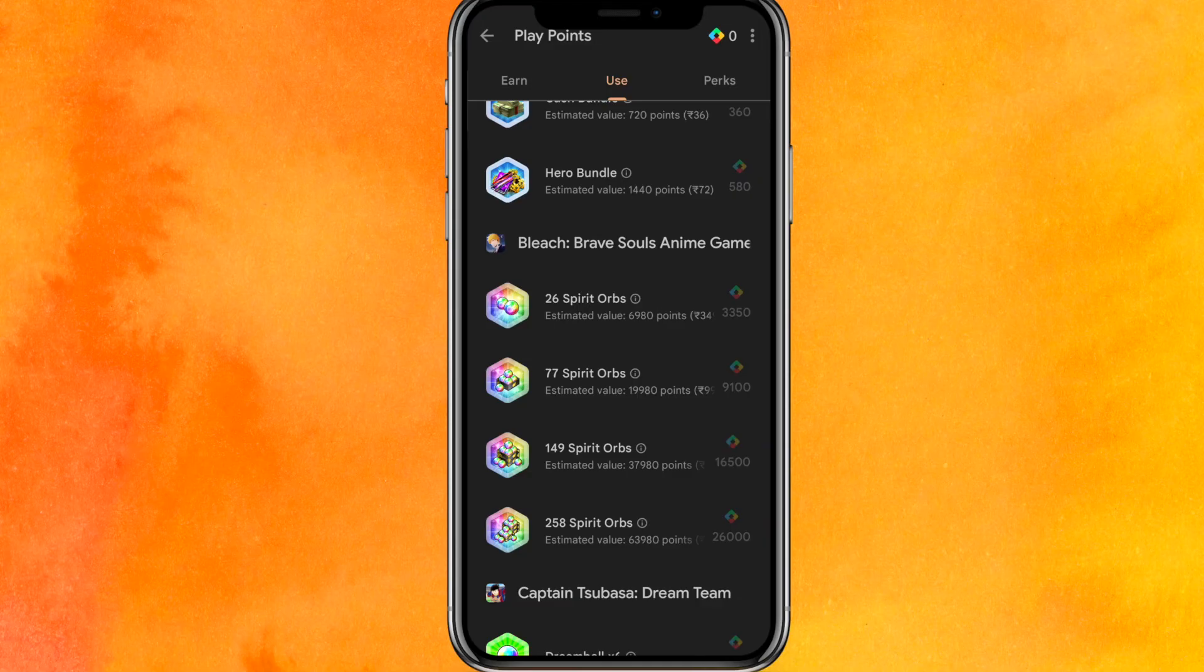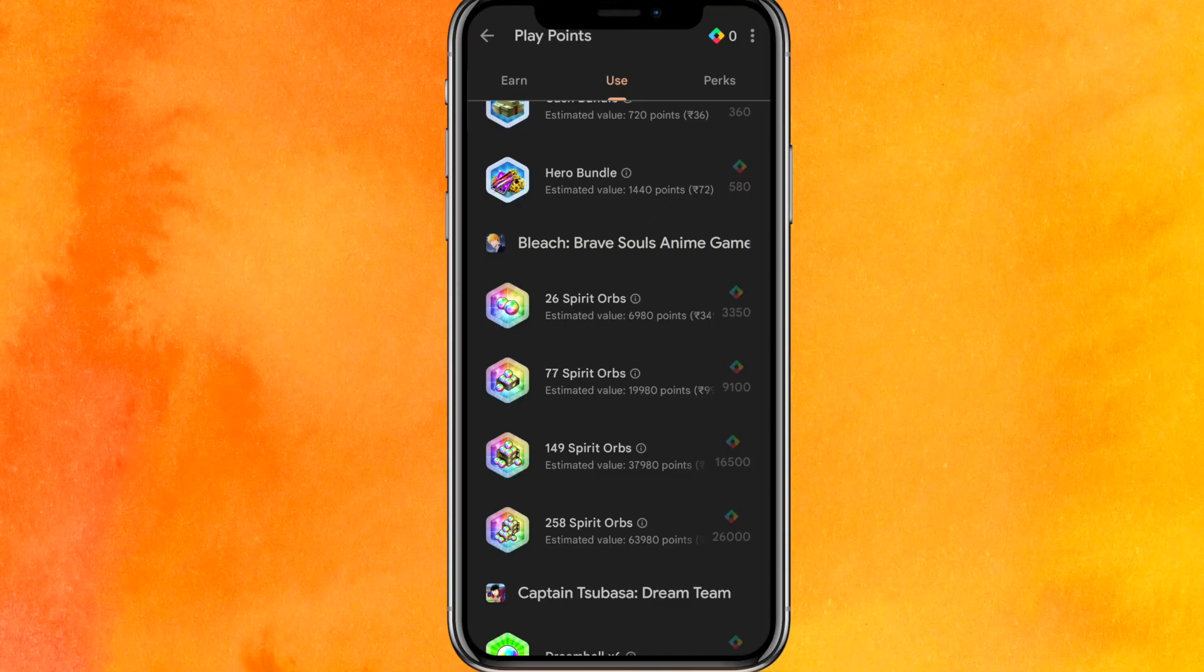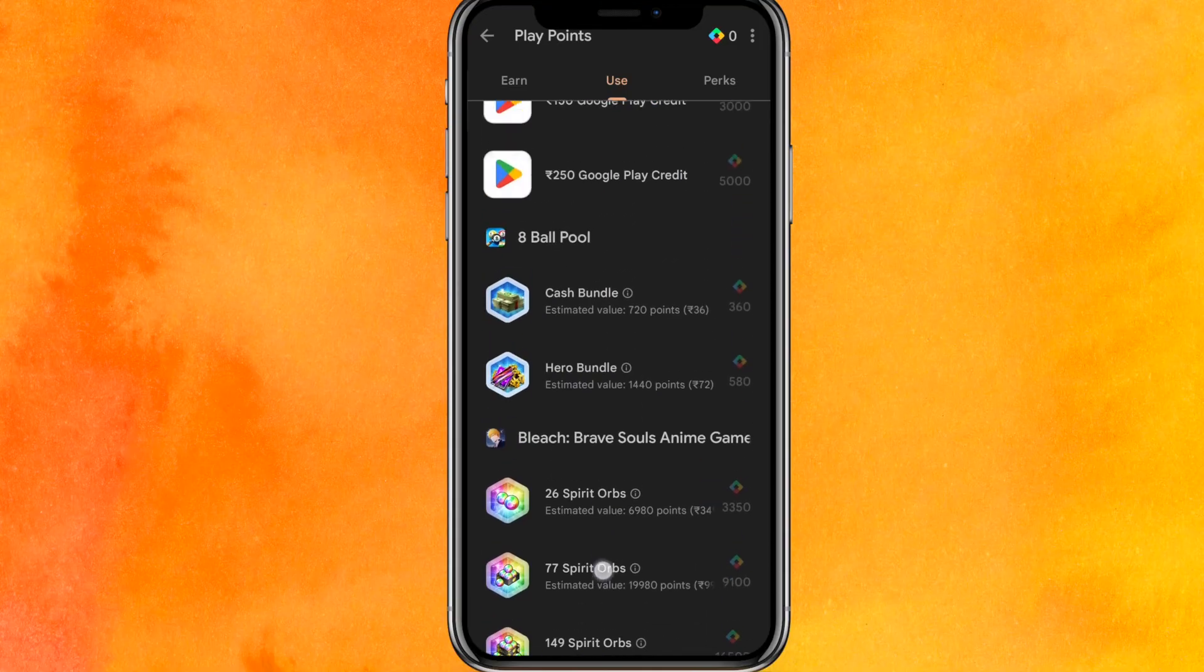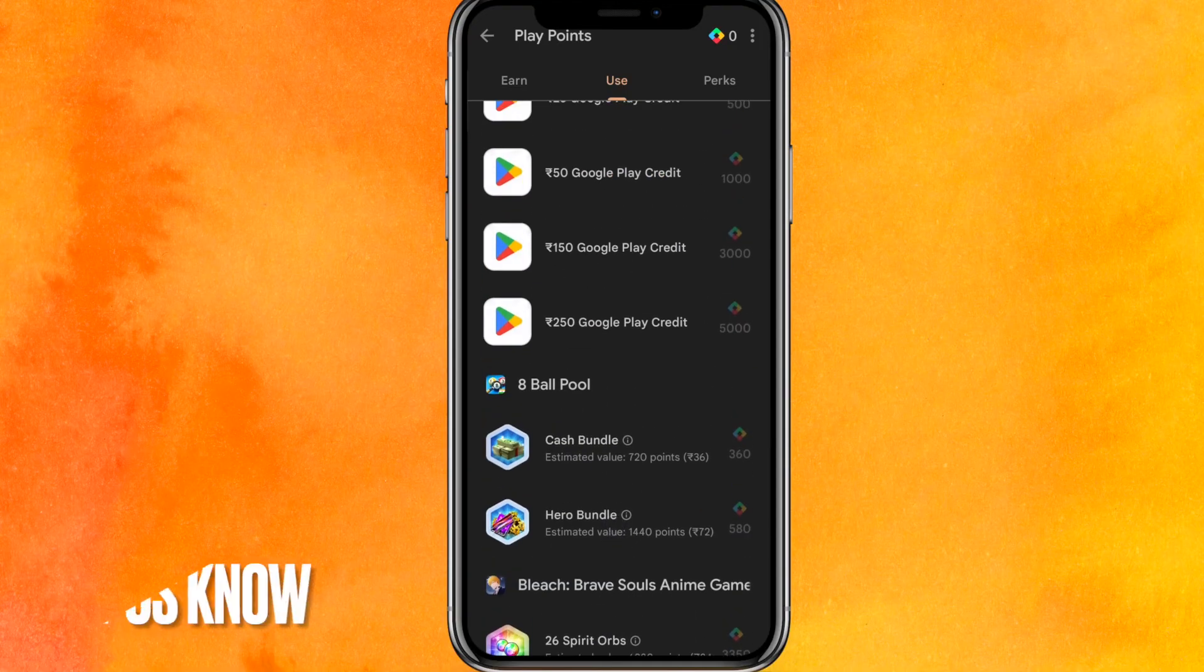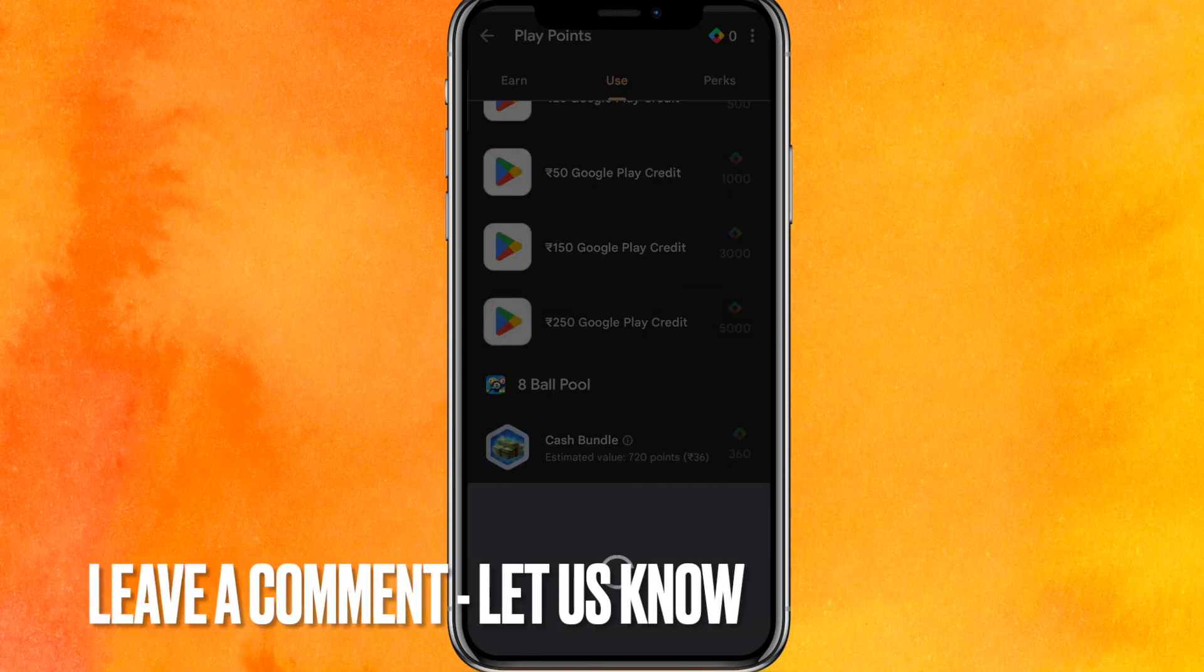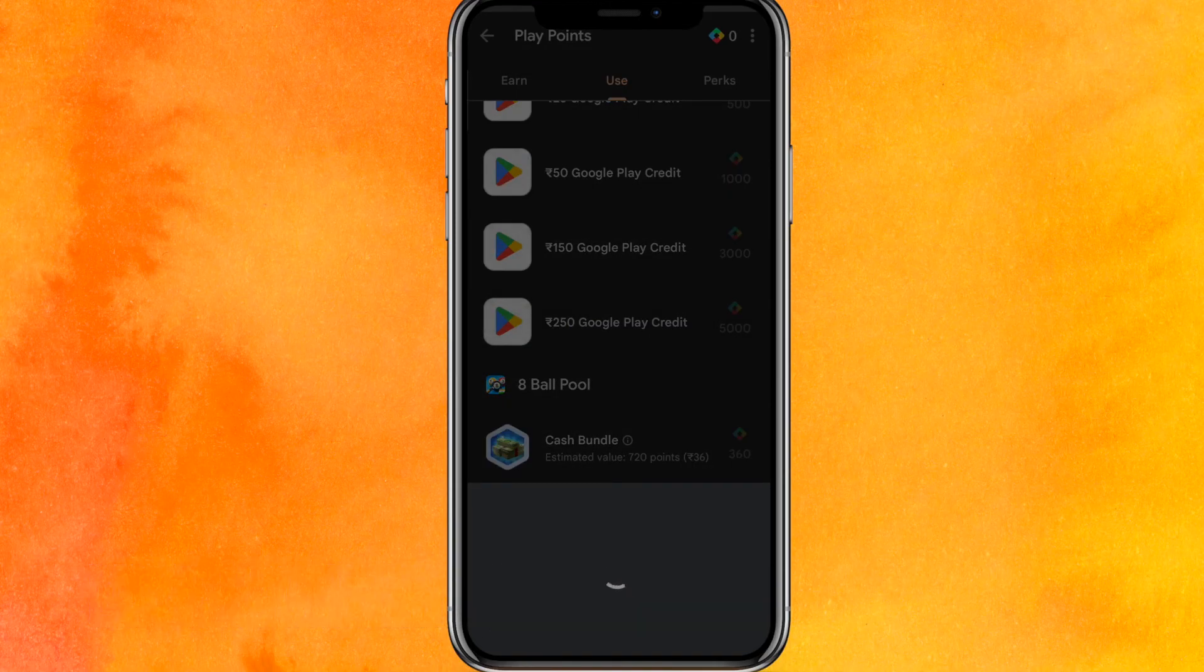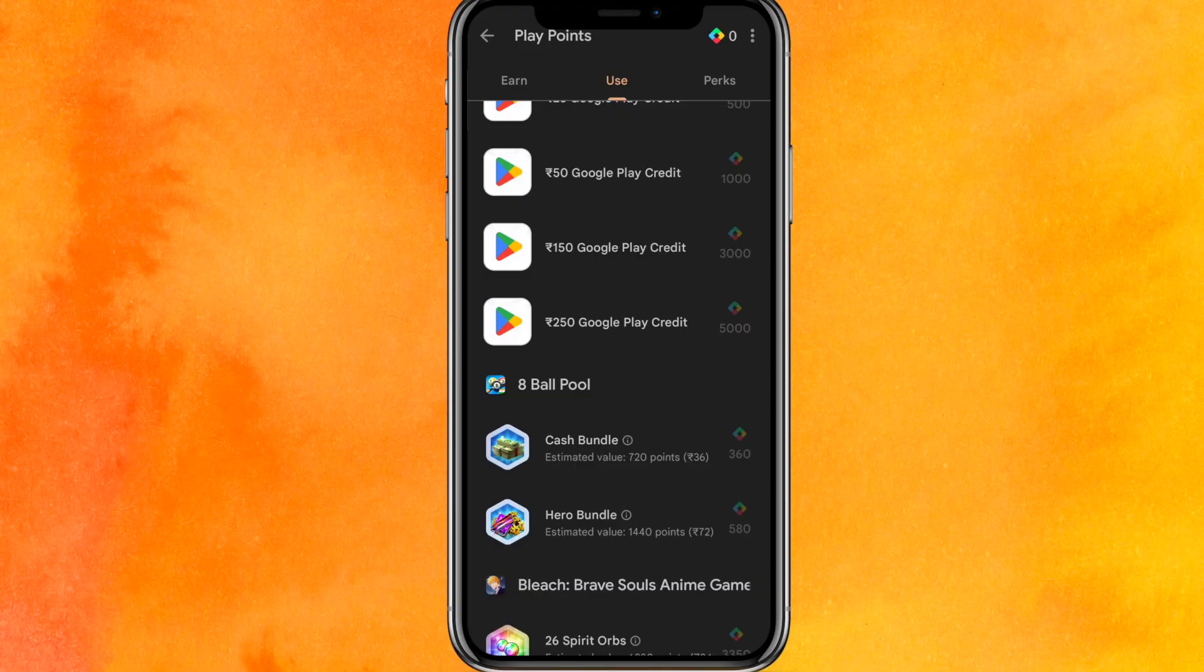If you want to know how to redeem Google Play points, this is the easiest way I know. If you know another way how to redeem Google Play points, leave a comment down below. Be sure to subscribe for more videos. Thanks for watching, goodbye.